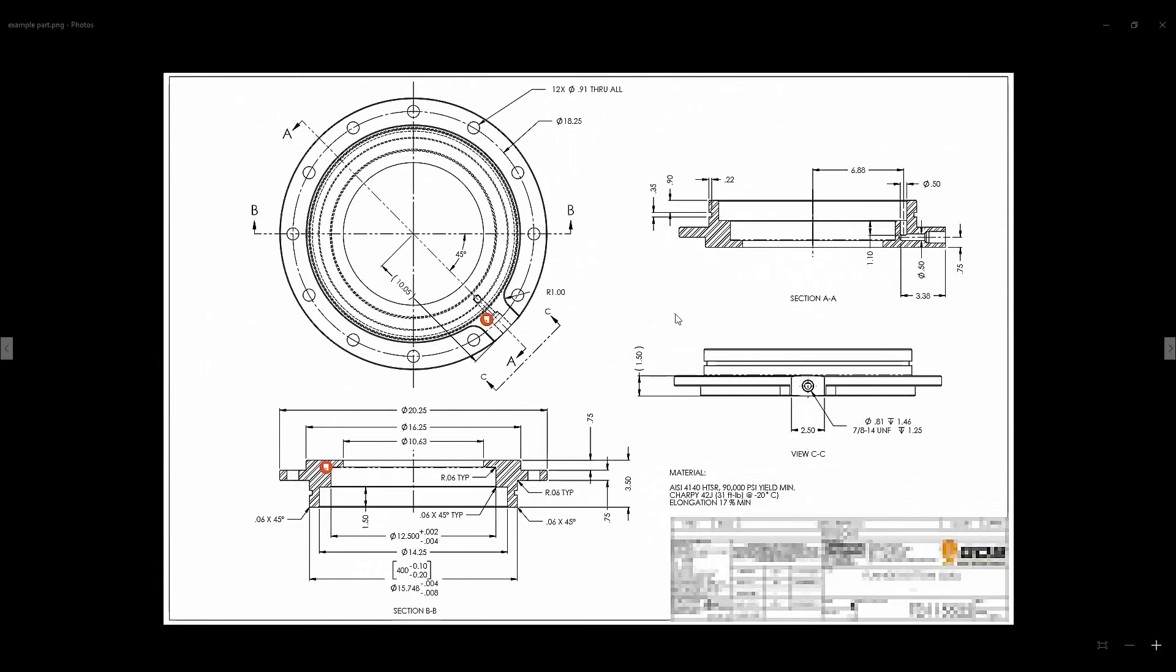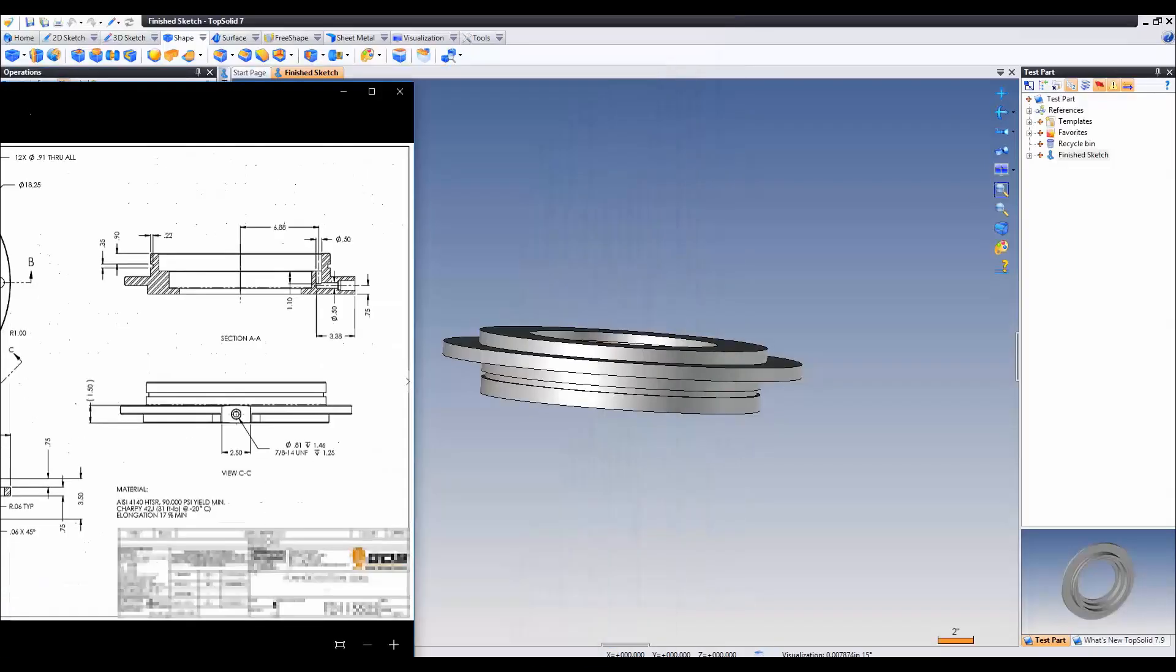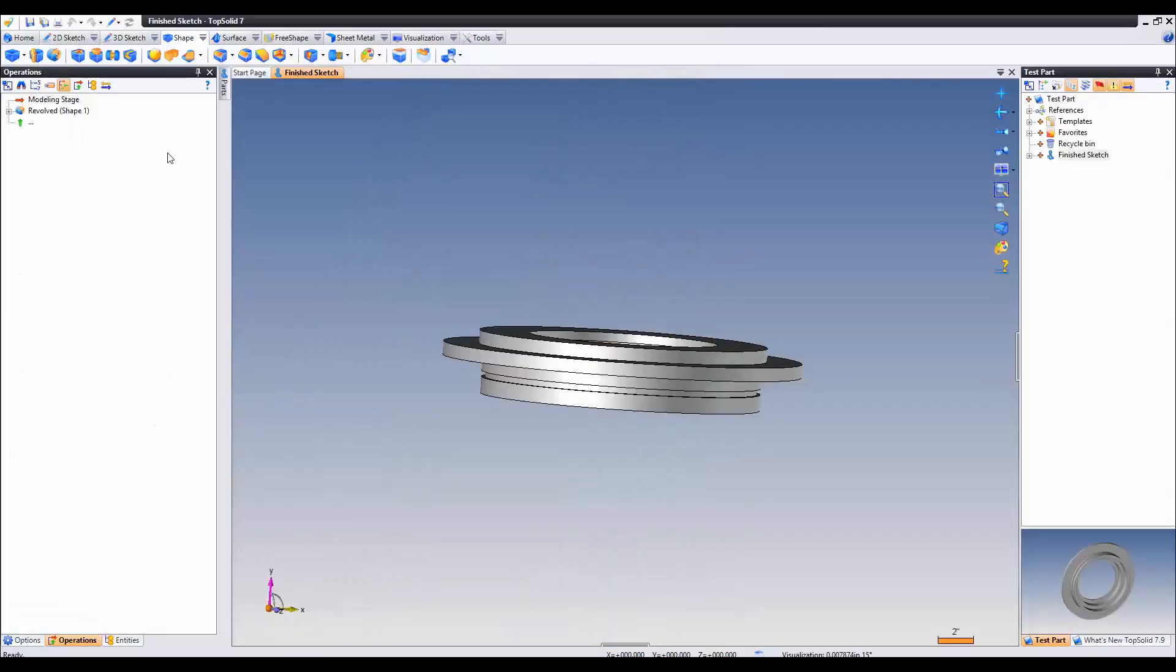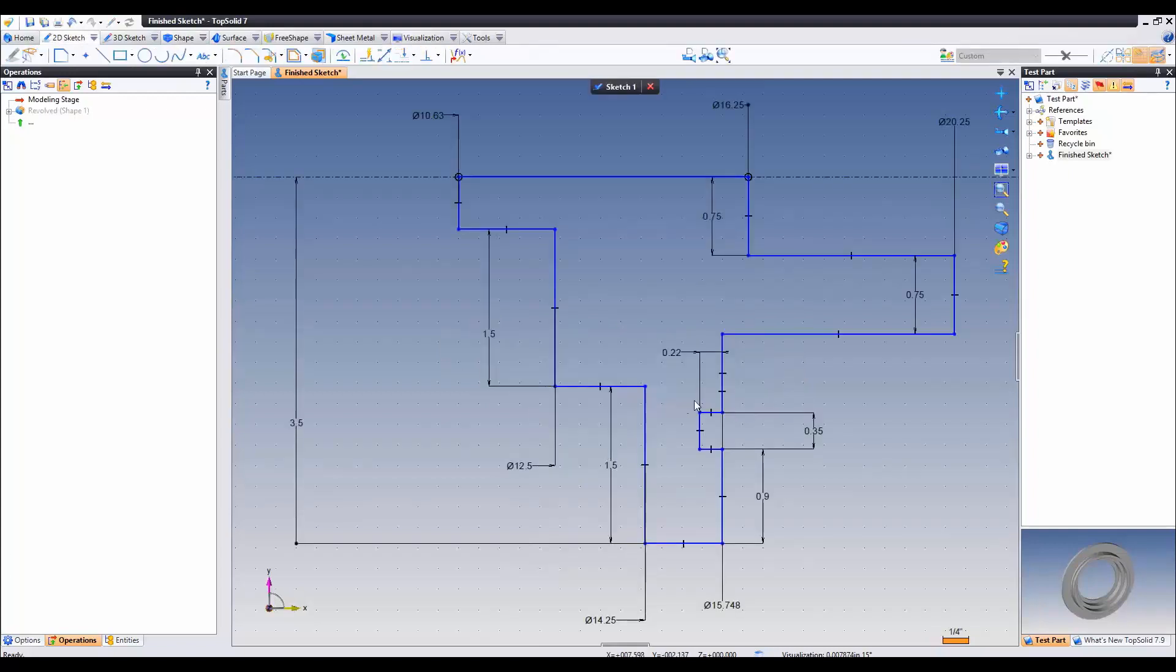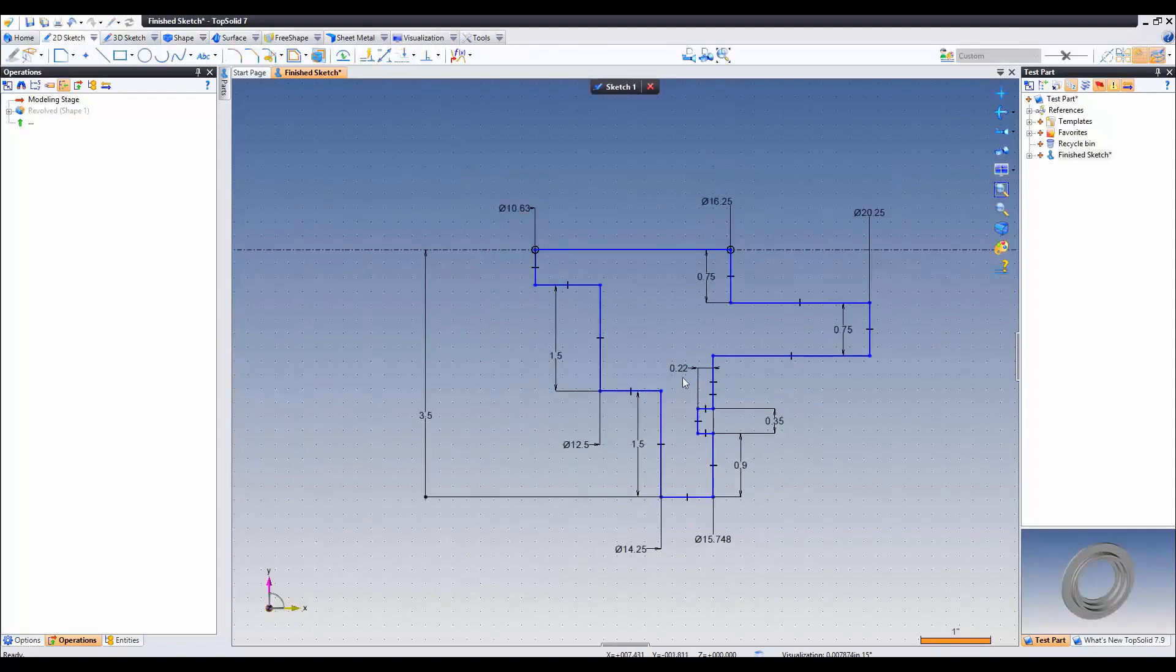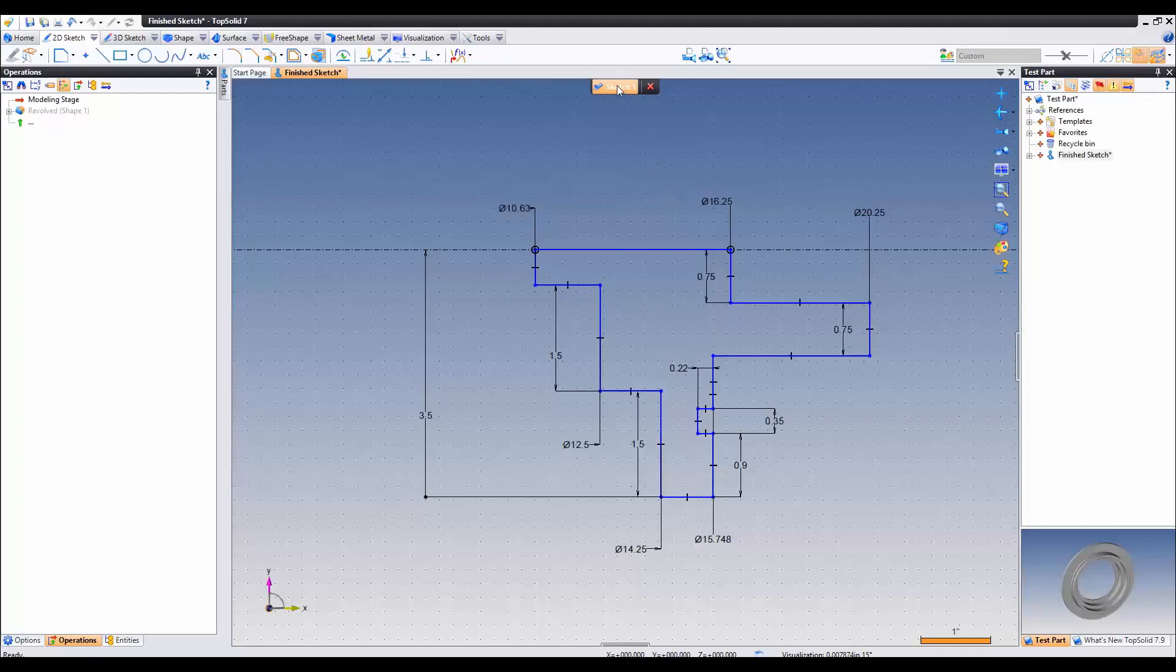In this series of videos I'm going to show you how to draw this example part. This is what you could do all in one example sketch. Let's go ahead and show you how to get there in multiple steps.